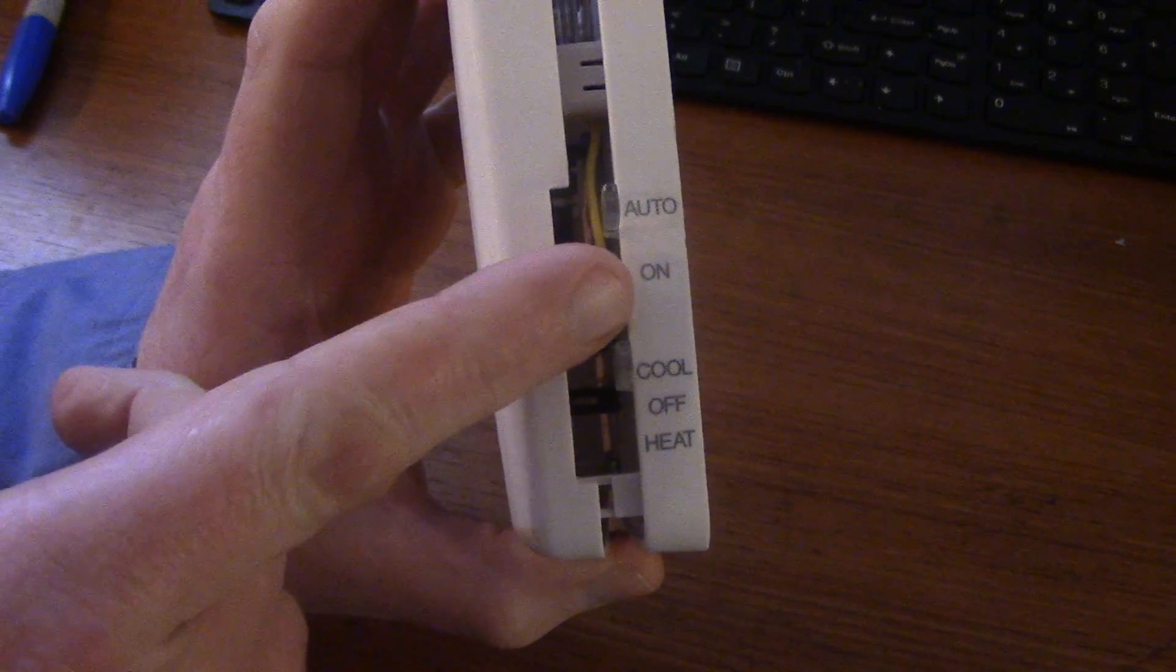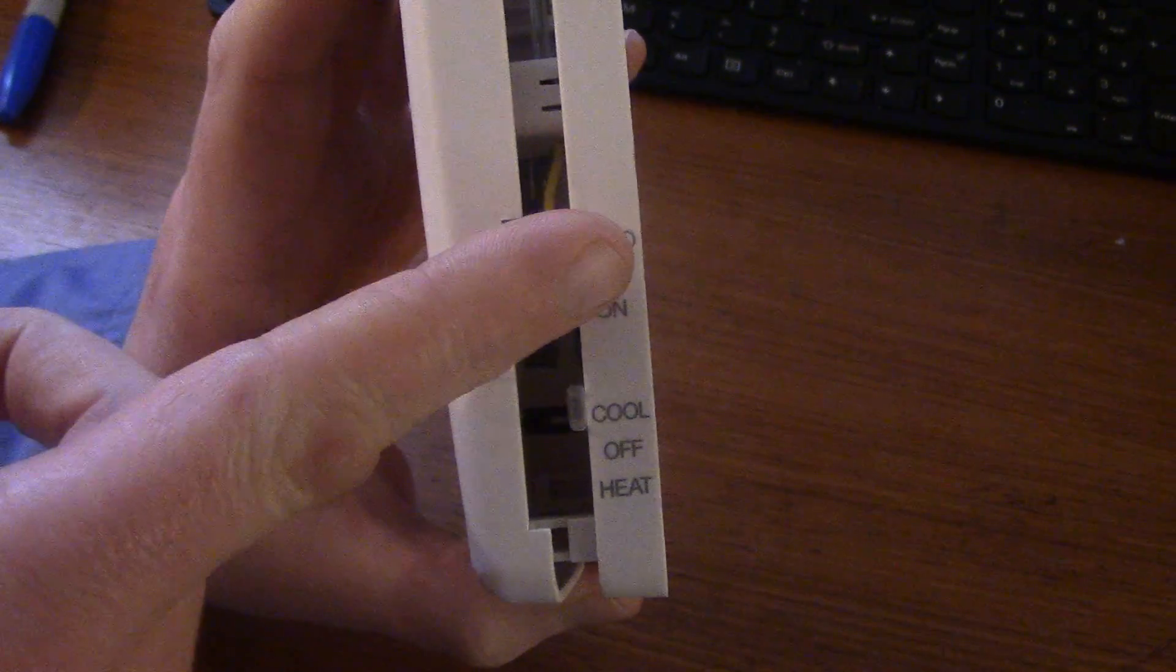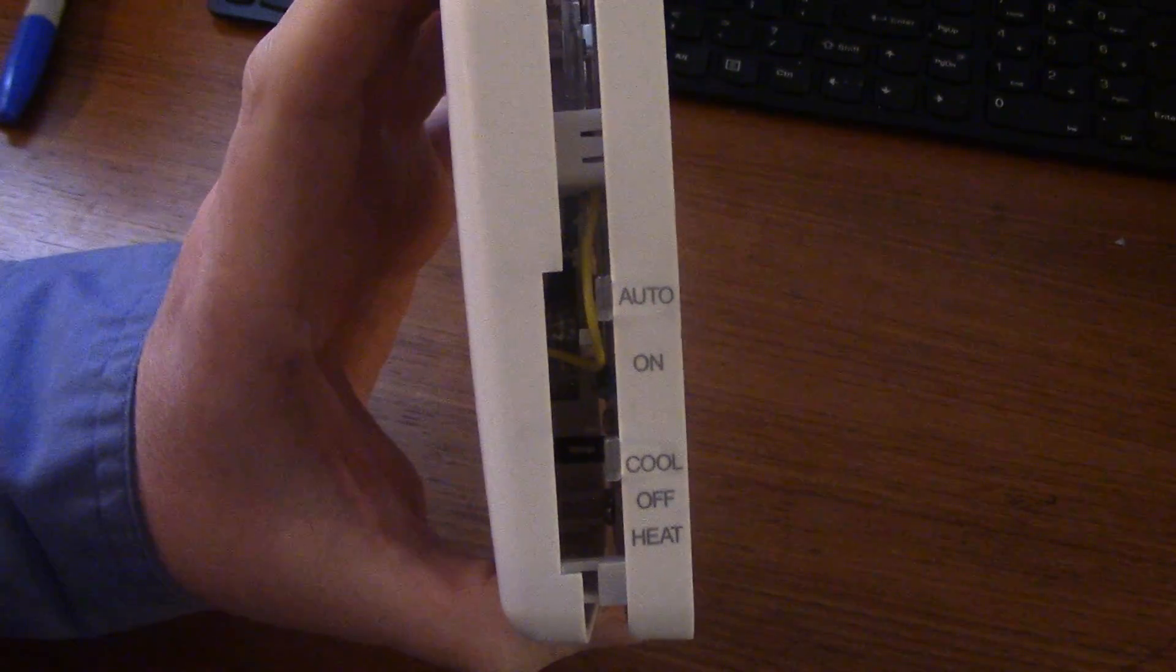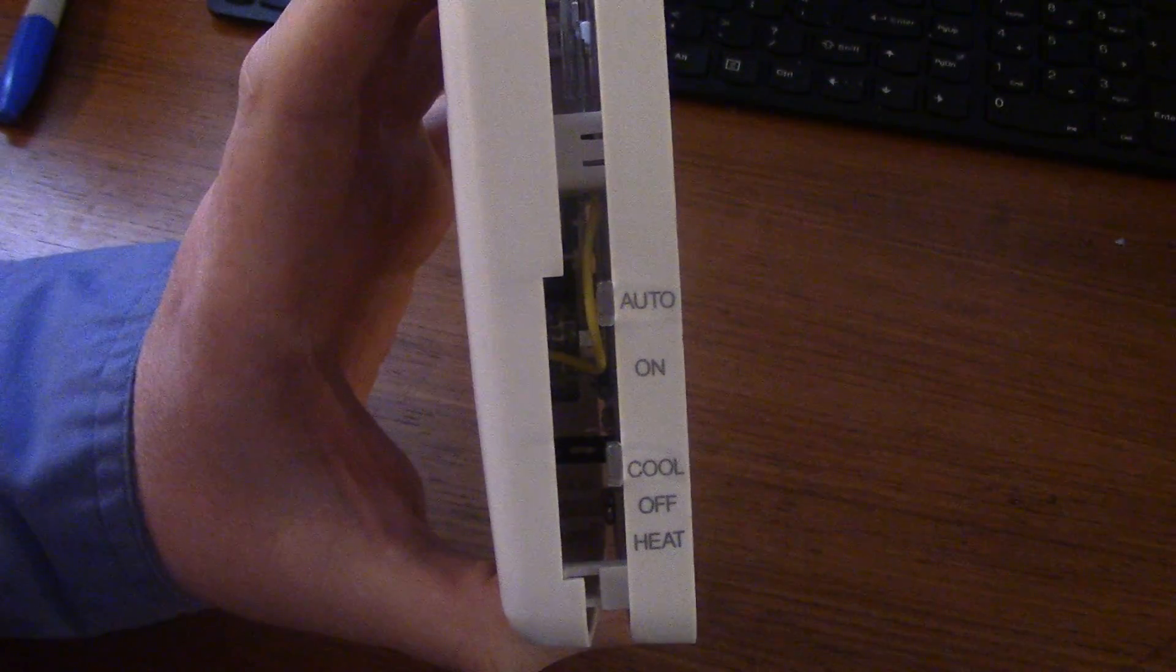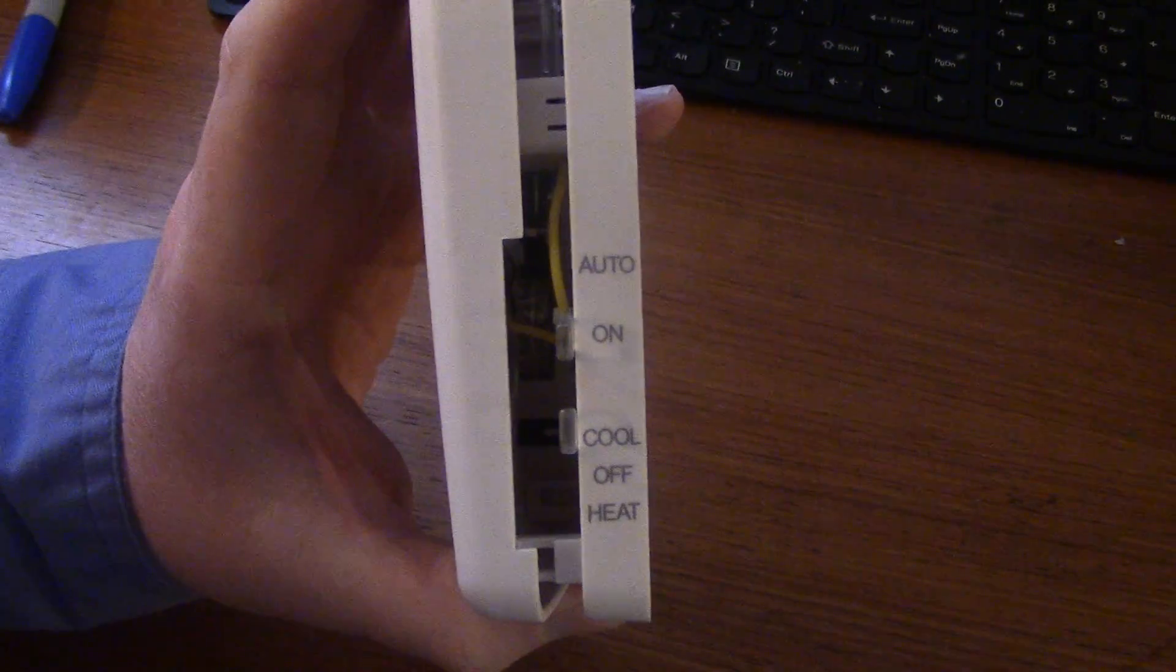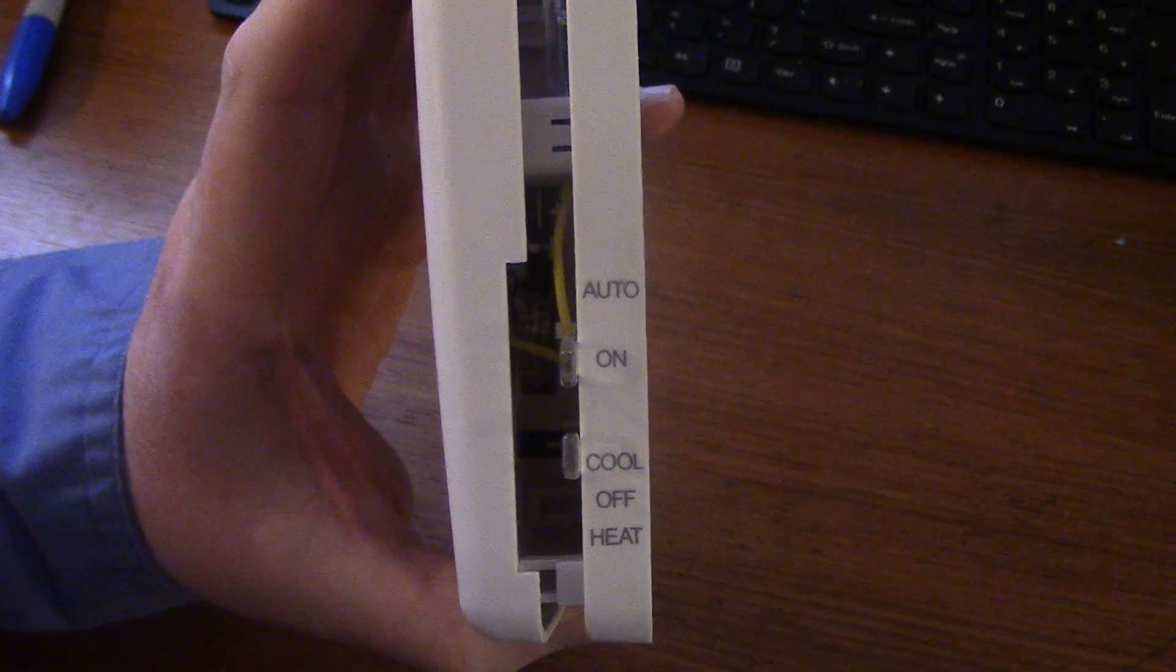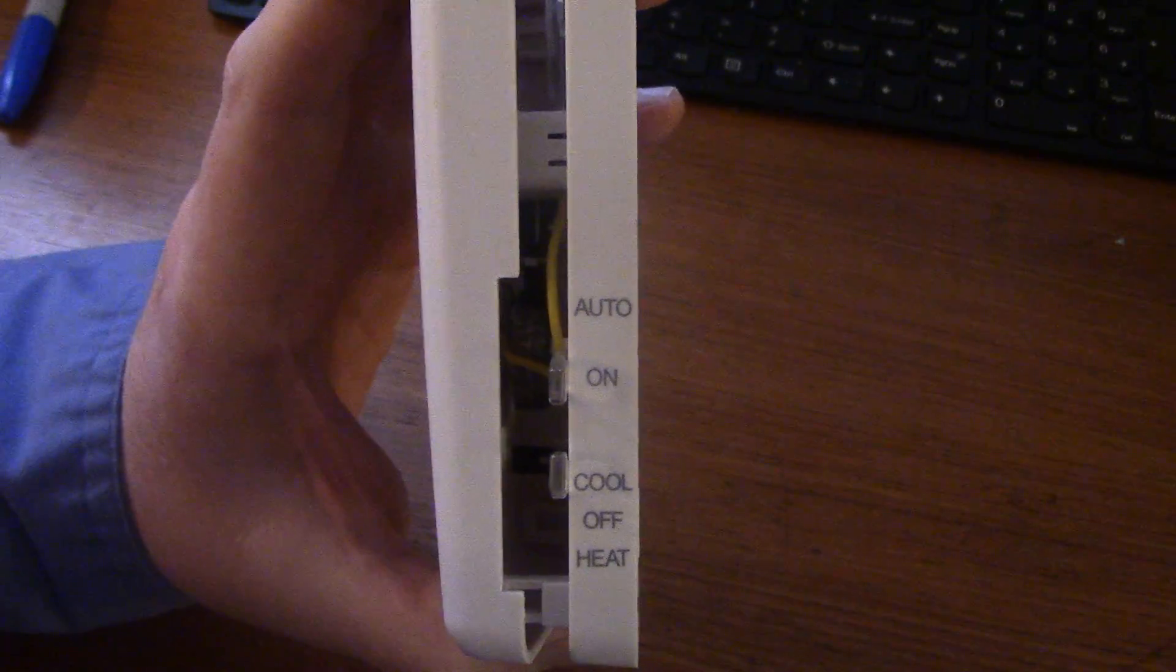Right here on the side where it says auto and on, that is your fan switch. You can leave it on auto which means when you have a call for heat or cooling the fan kicks on automatically with the equipment. If you flick the switch to on, the fan will come on and constantly circulate air.